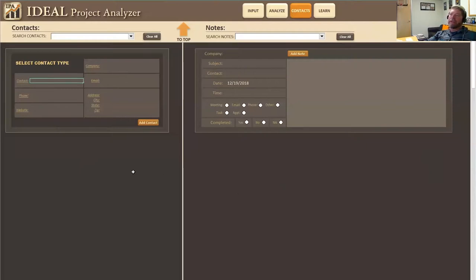Right now we are looking at the contact sheet and the contact sheet is broken out into contacts on the left and notes on the right.